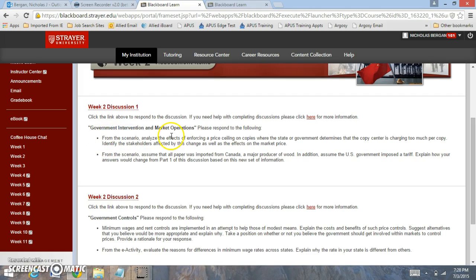Now for this question. From the scenario analyze the effects of enforcing a price ceiling. When we look at a price ceiling, a price ceiling is the government mandated highest price that can be charged for a good. So now if the government gets involved in markets, that will cause markets not to act as efficiently as they could.